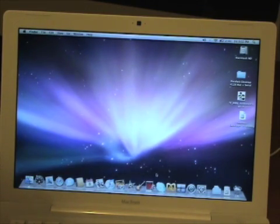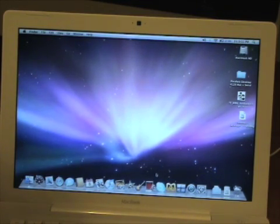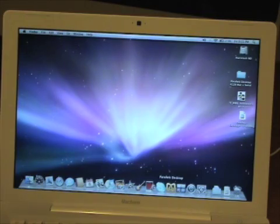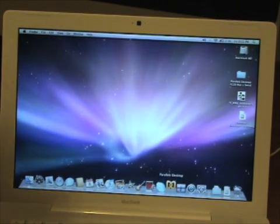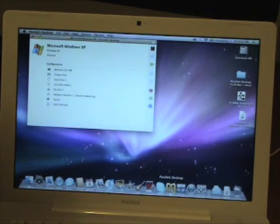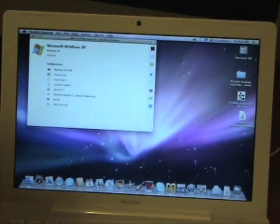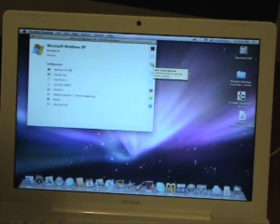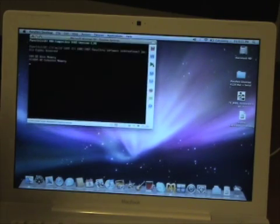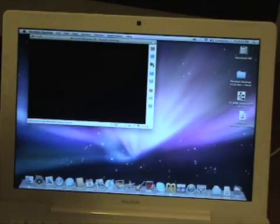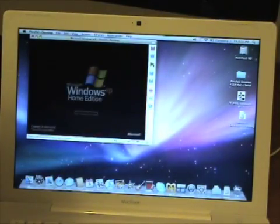What I'm going to be showing off in this video is a piece of software known as Parallels. If you look down here on the dock, I'm going to go ahead and click on the Parallels icon. It will bounce around and open up this window. As you can see, it says Microsoft Windows XP because that's what I have installed. I'm going to go ahead and click the play button and Windows XP is going to boot up here in this window.